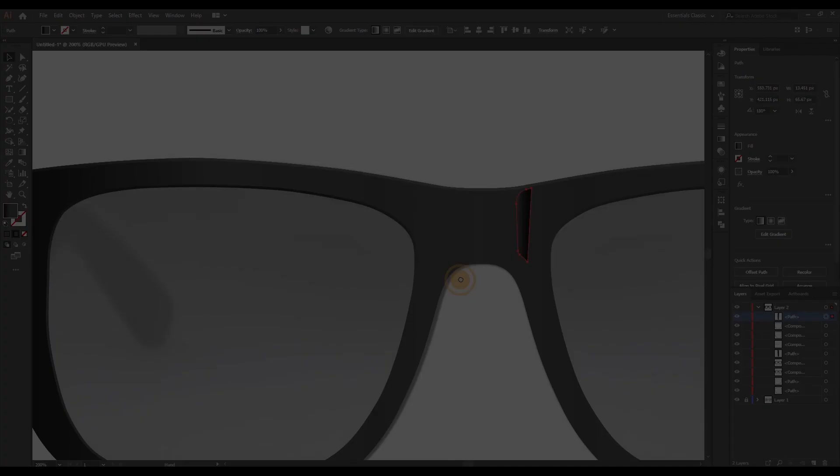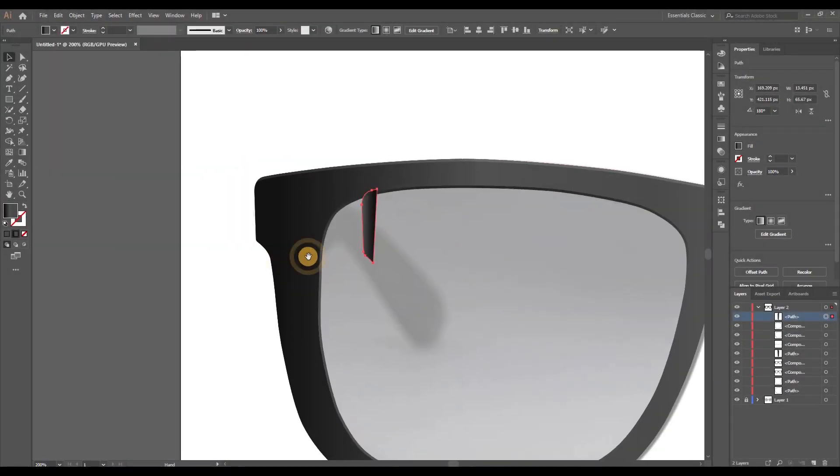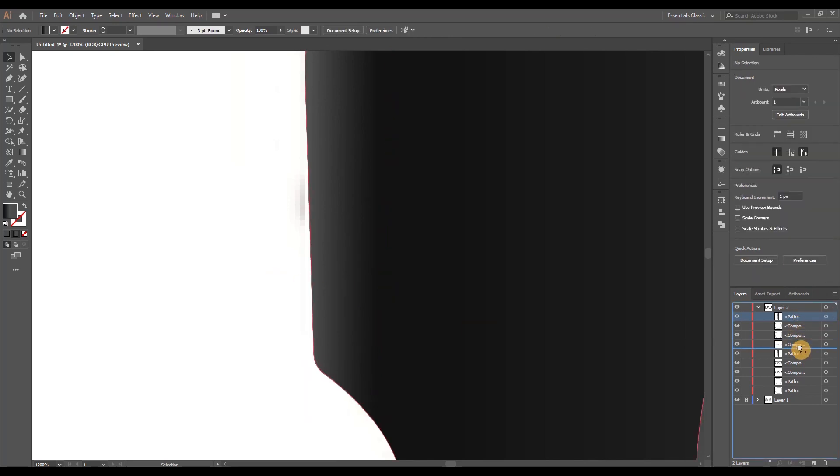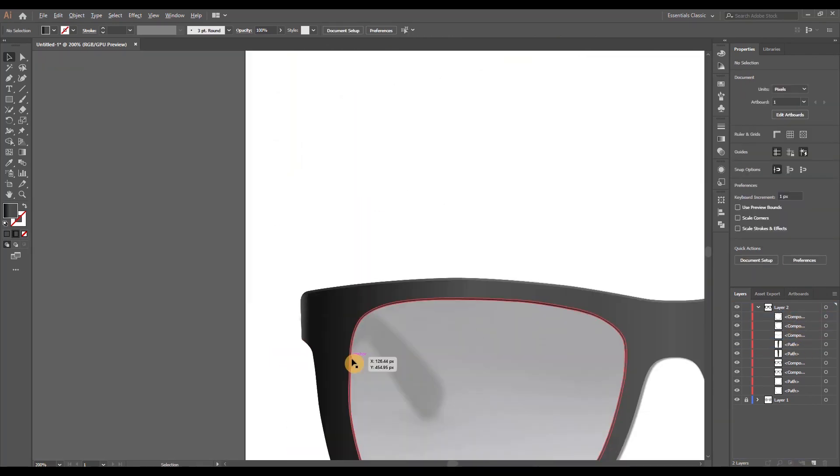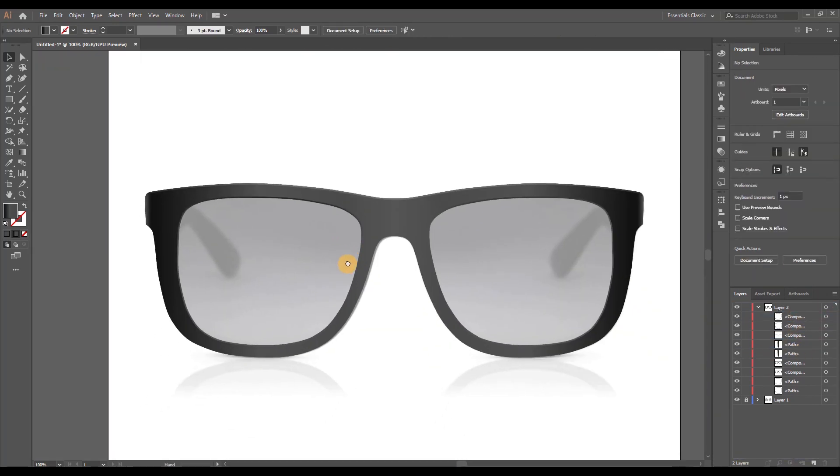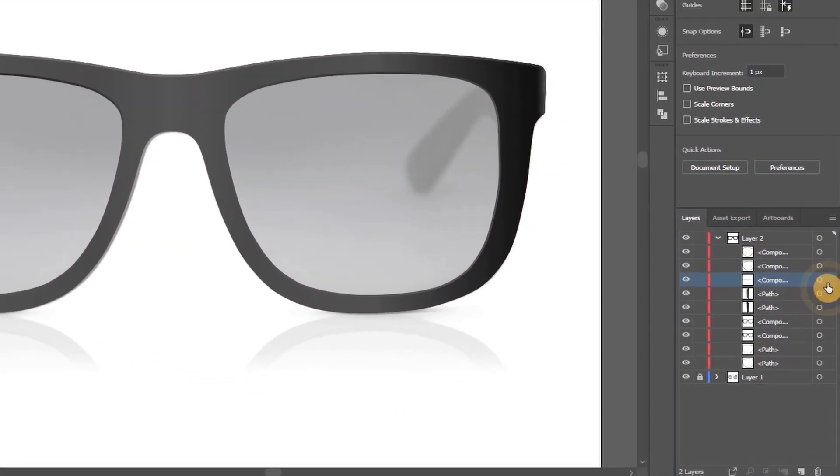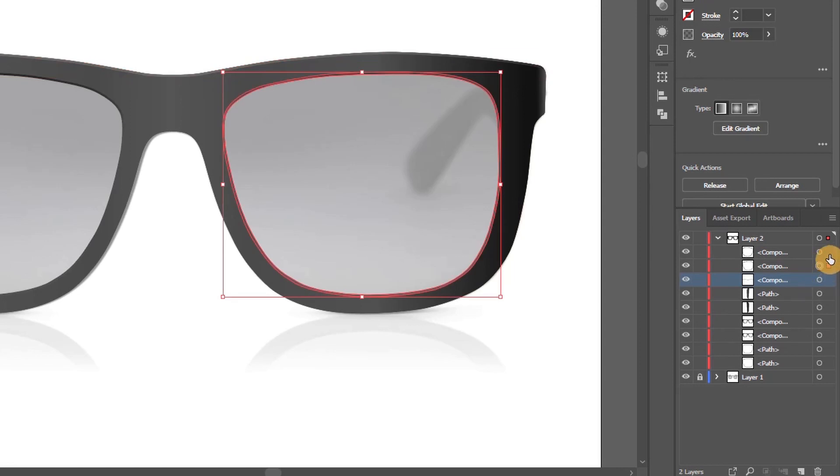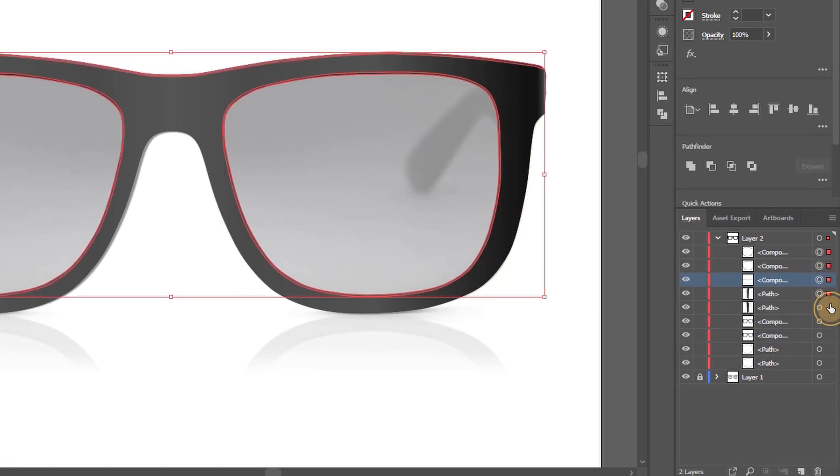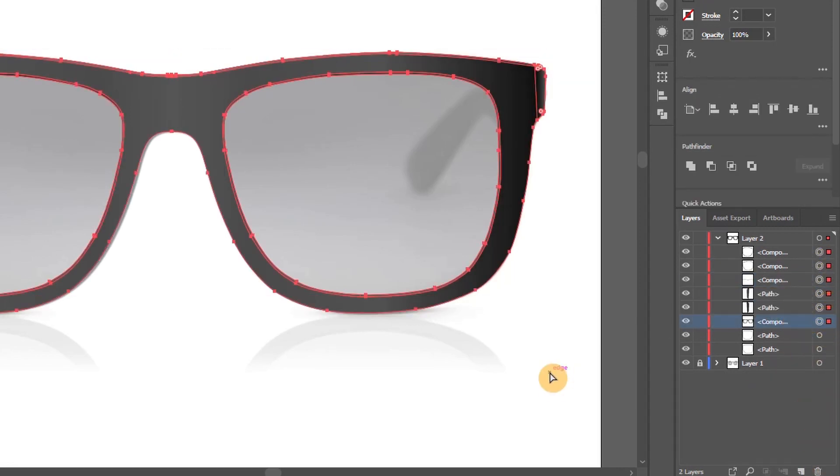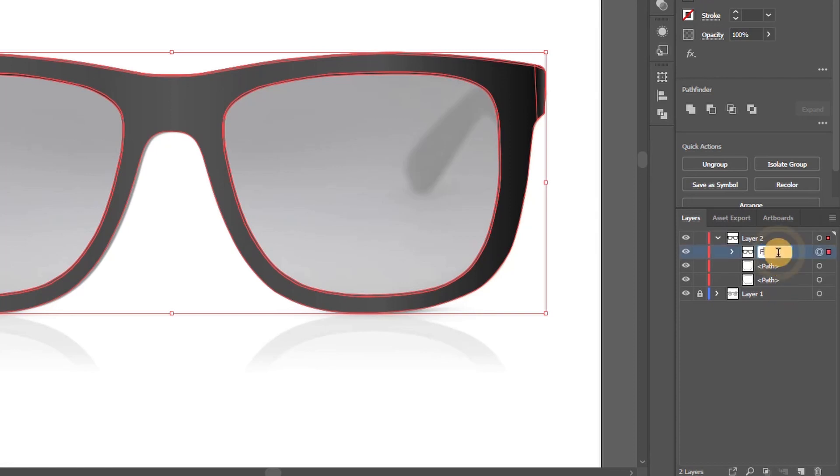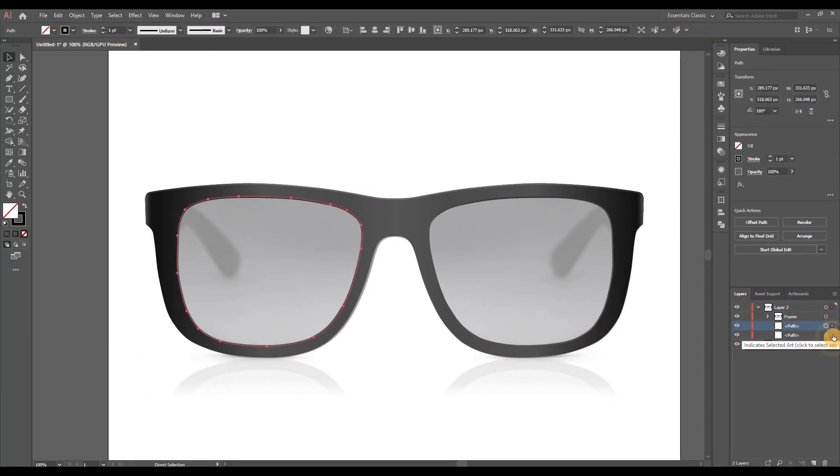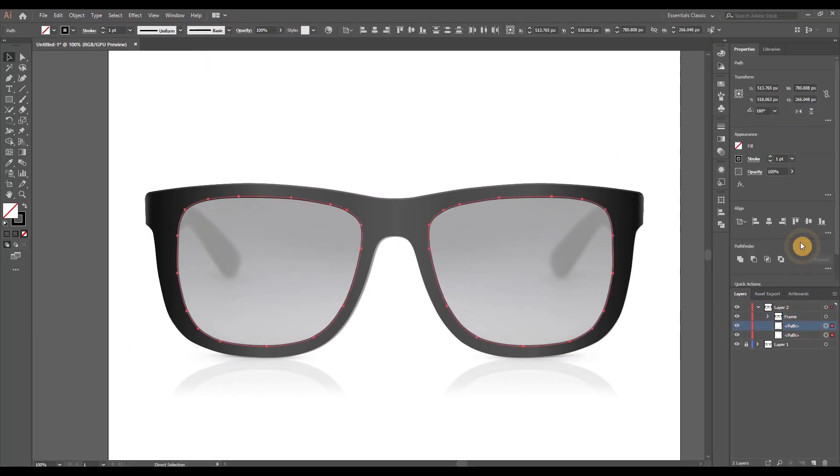And once that's done just copy paste it, reflect it and move it to the other side. Now let's go ahead and group everything nicely. Select all the elements that pertain to the frame, basically everything except just the original lens paths. And also let's name our frame real quick. One last step before we're done, the lenses.